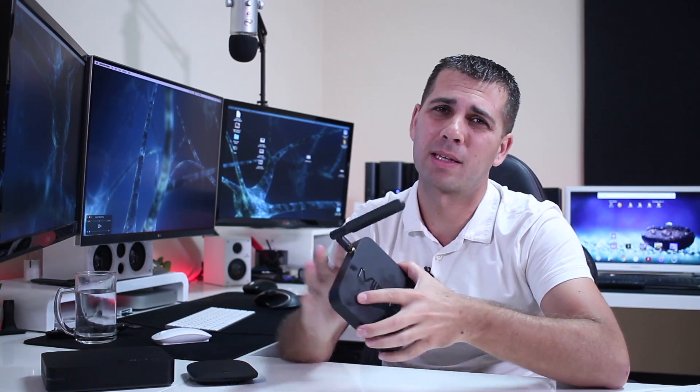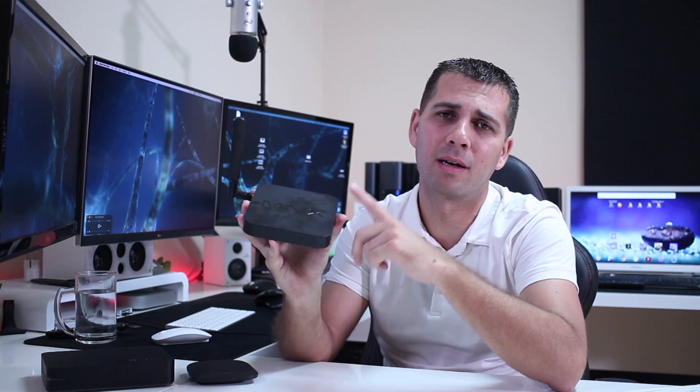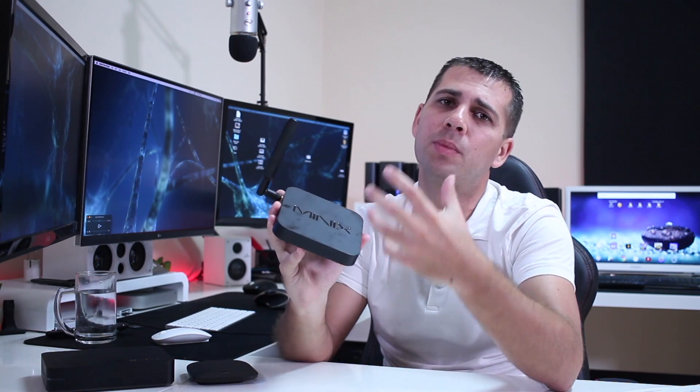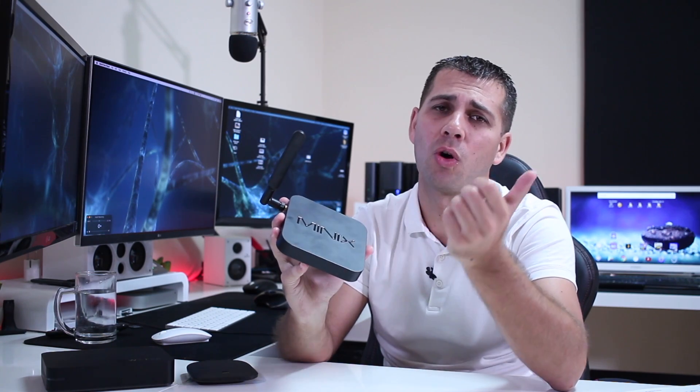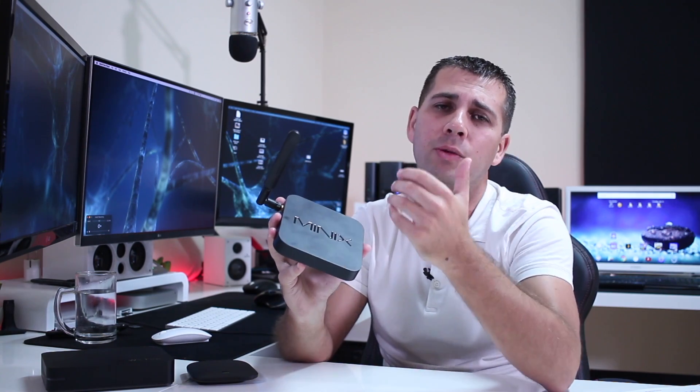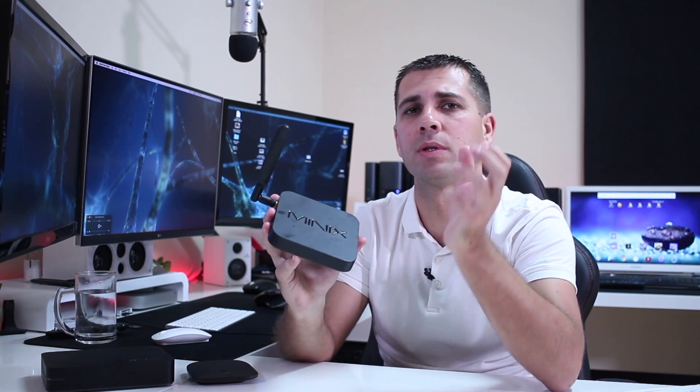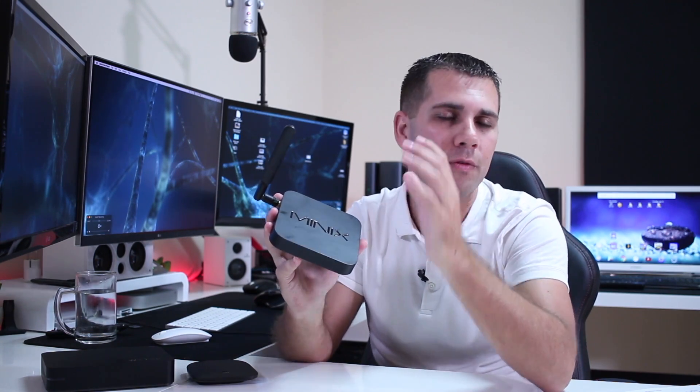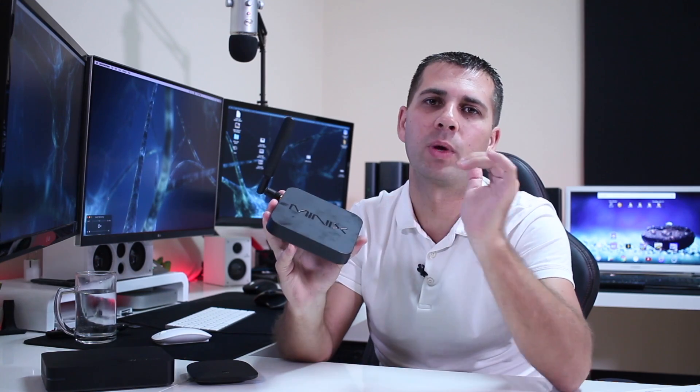But I would love to see Plex getting a way of instead of just running through the local storage and SD cards, also be able to search over the network and mount a drive or a folder so that we can use it from our NAS.